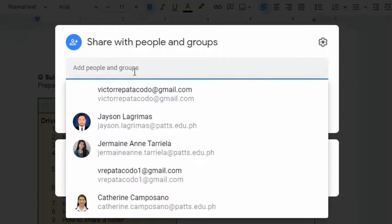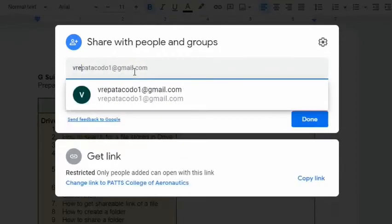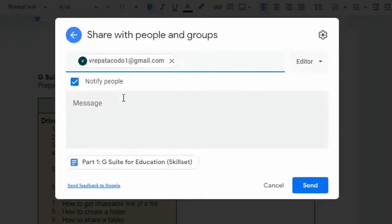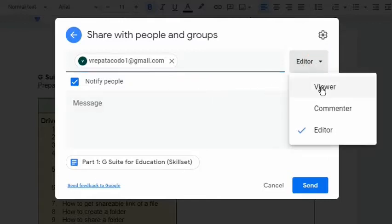For example, I will add another teacher to help me complete this document. I will just simply type in his email address and choose what type of access he will get. It can be viewer, commenter, or editor.